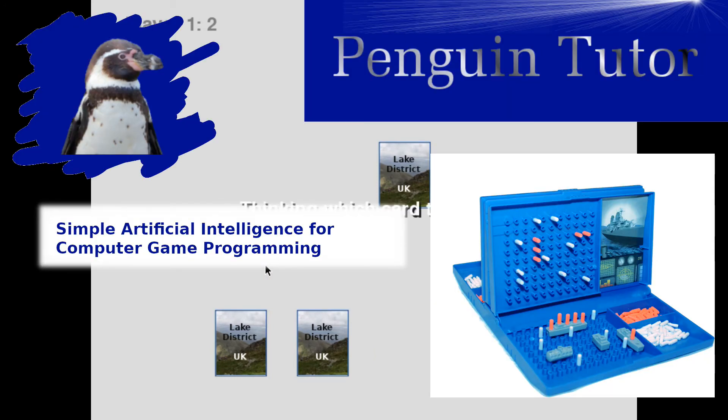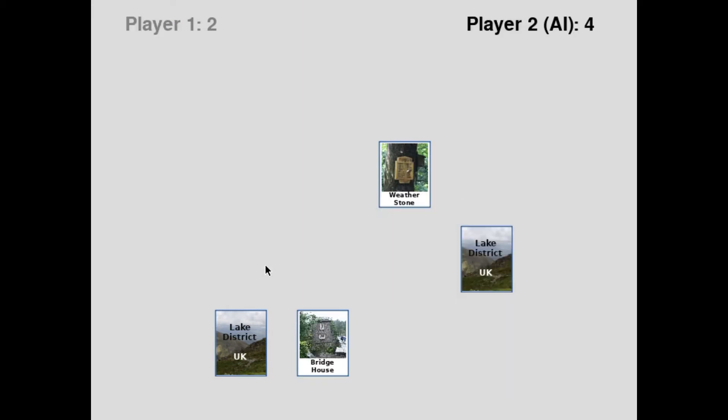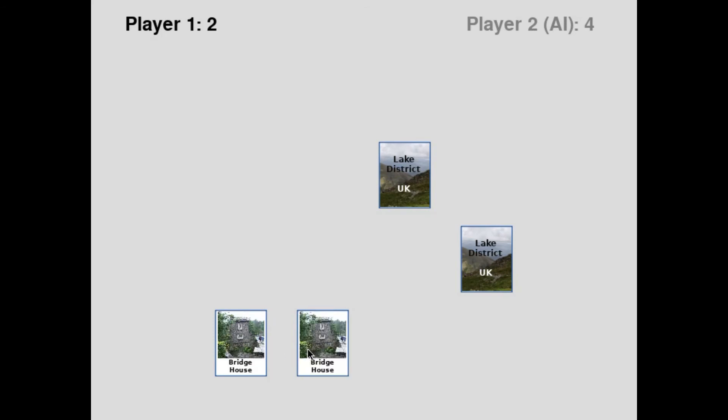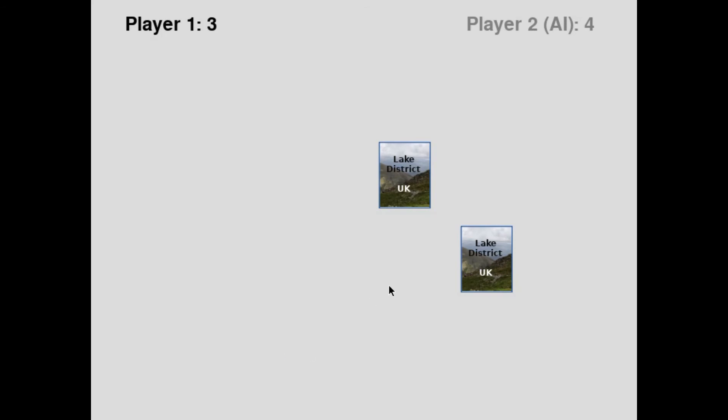The Object Oriented Programming then comes in really useful when adding a computer opponent, which is a form of artificial intelligence. There are different modes designed around the way humans normally play the game.